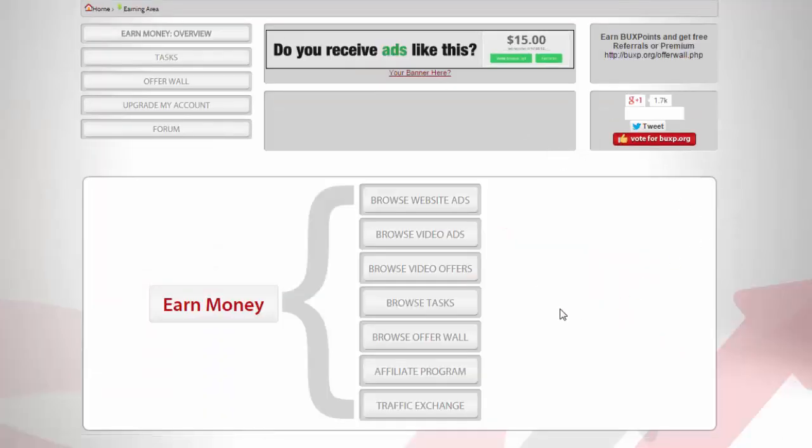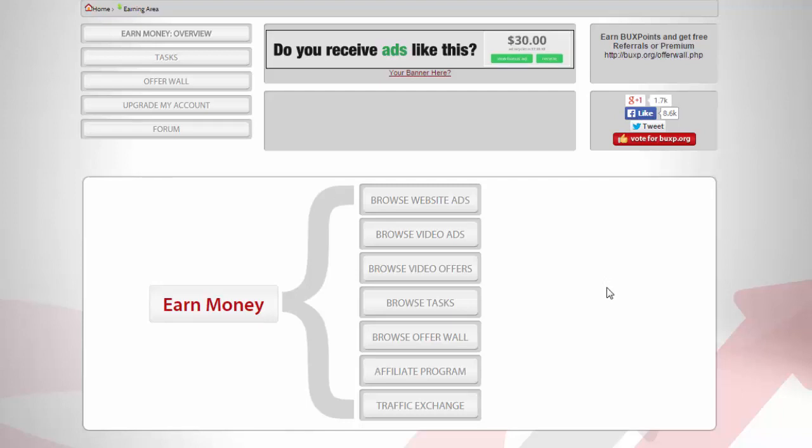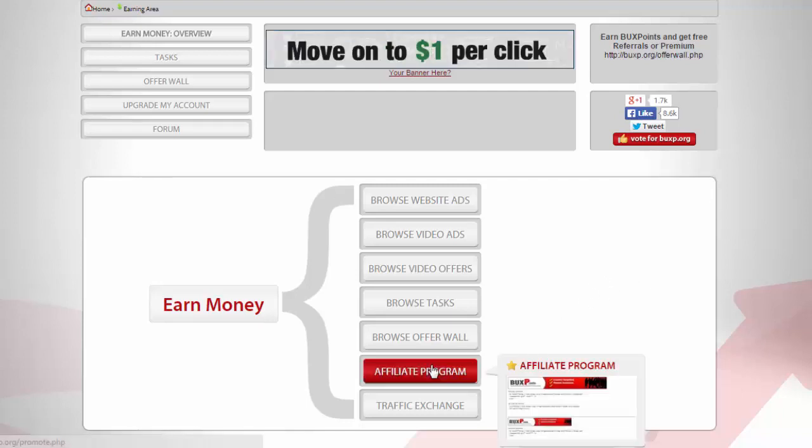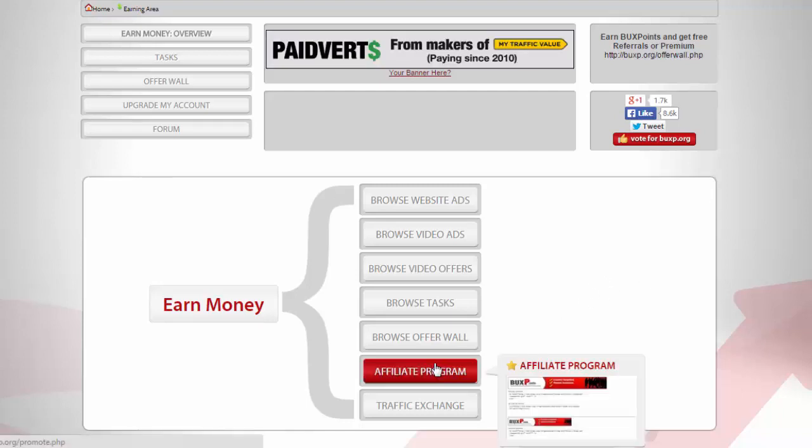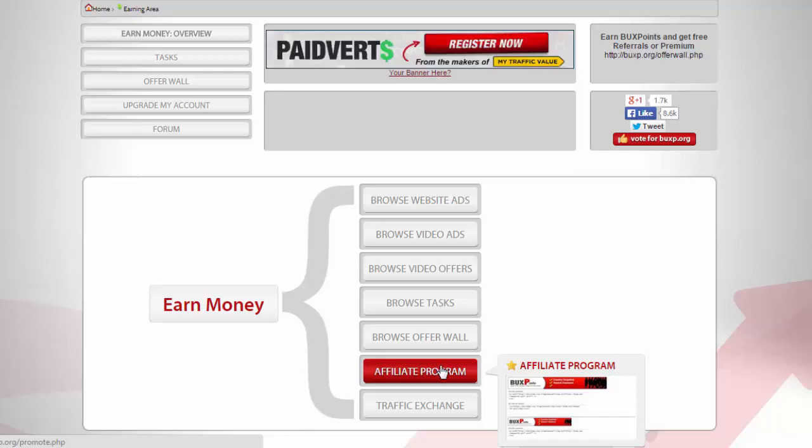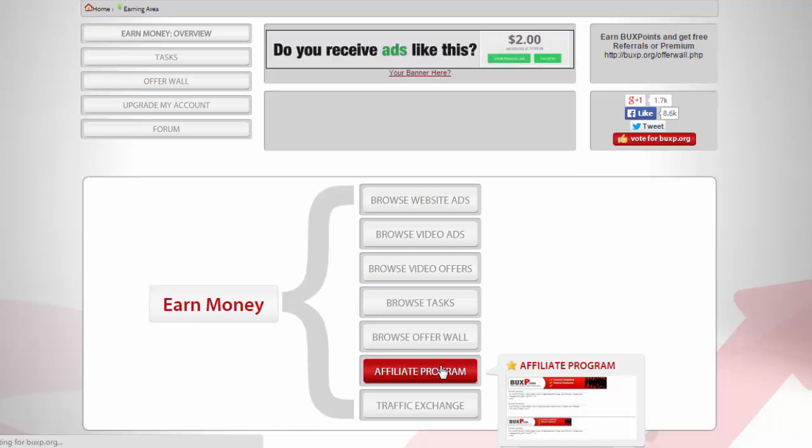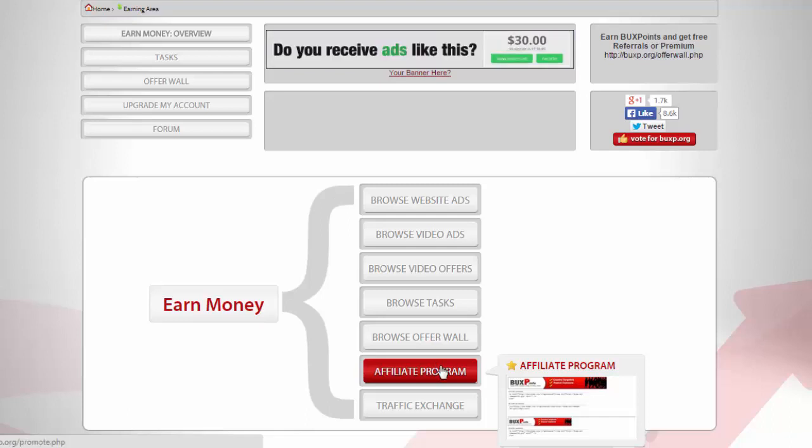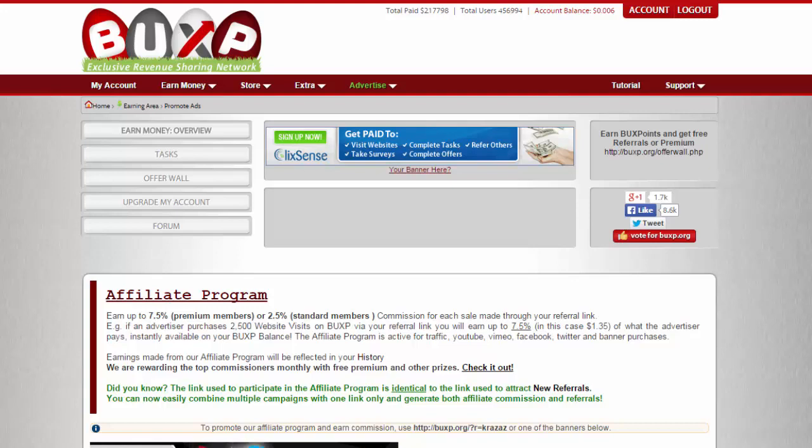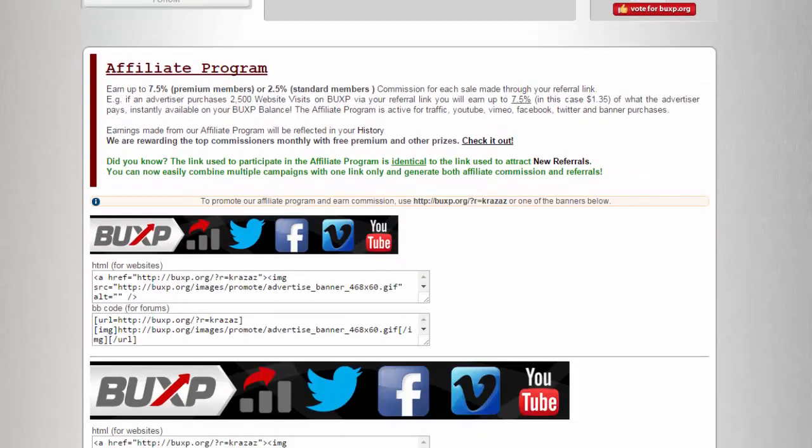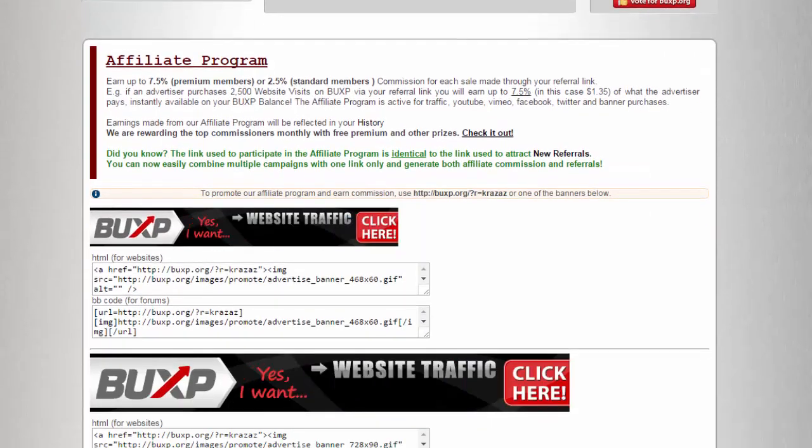This is a feature that I like the most - affiliate program. This is another cool feature that I like about Buxby because of the affiliate program.